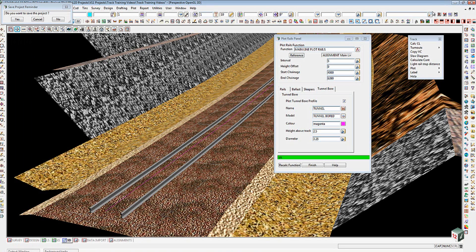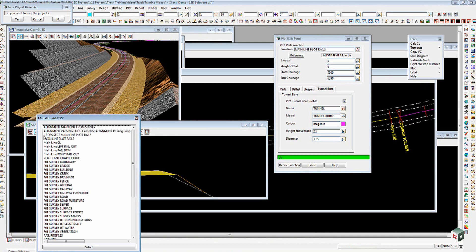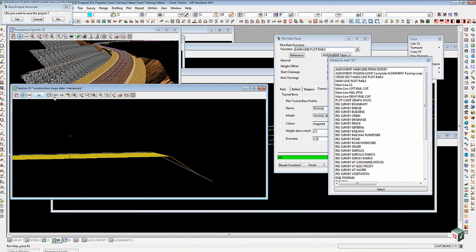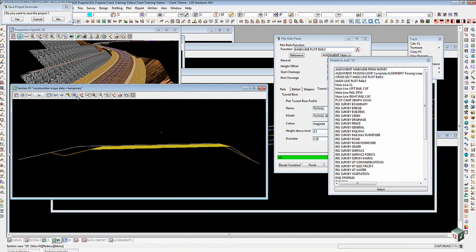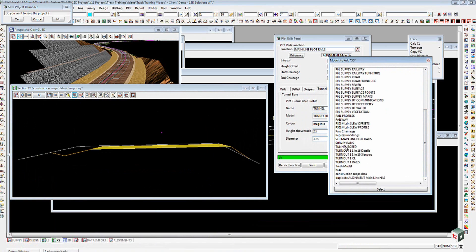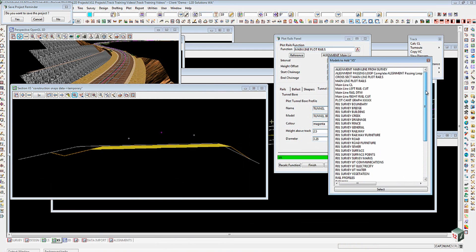We'll go and have a look at that now in a section view. Here's our cross section view. We'll add those same three models in. I'll just increase the size of this view a little bit so you can see exactly what's going on and fit it to the view. We'll go first of all and add our strings for the main line.